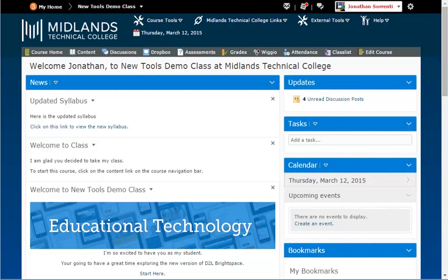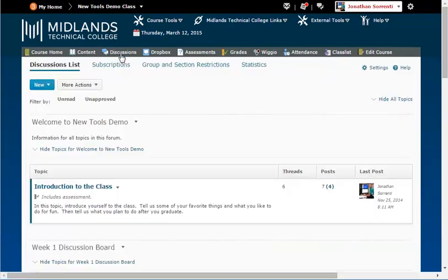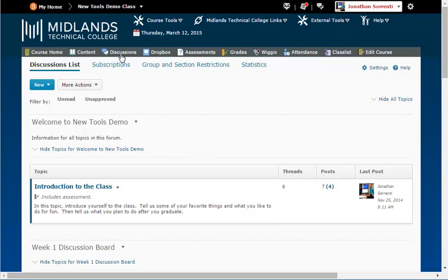First, log in to your D2L Brightspace account and go into your course. On the gray course navigation bar, click on the Discussions link. Notice the tabs at the top.